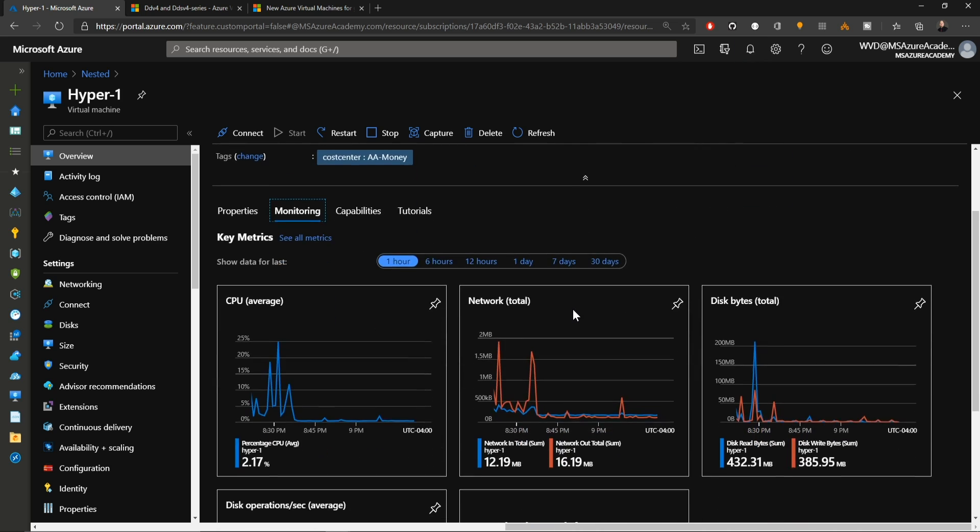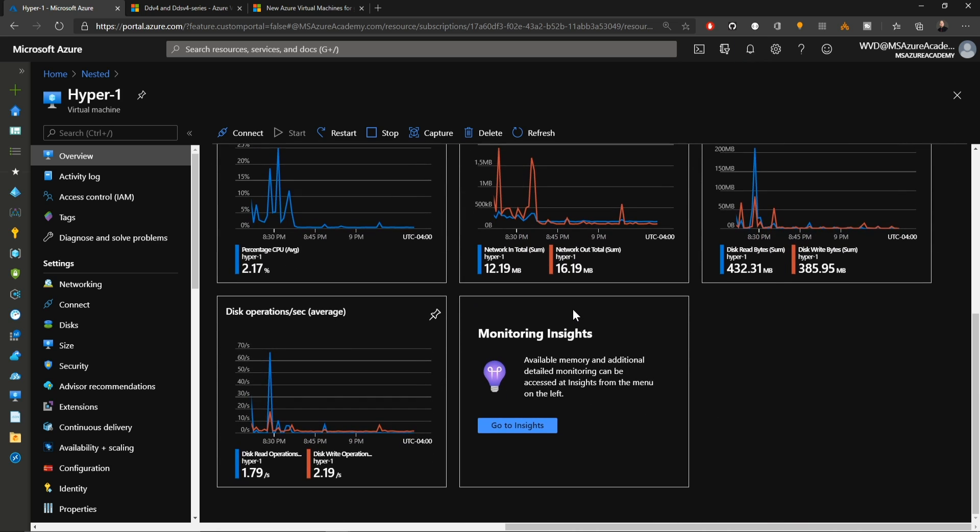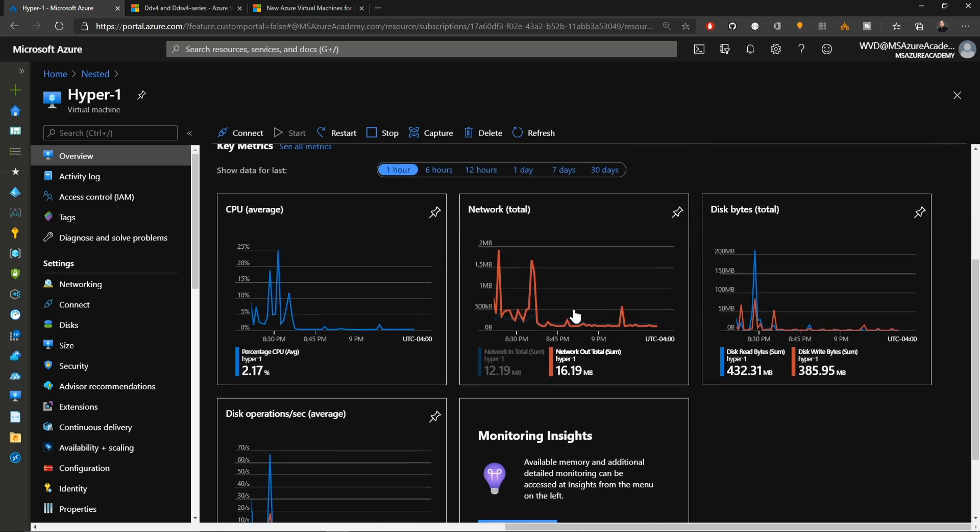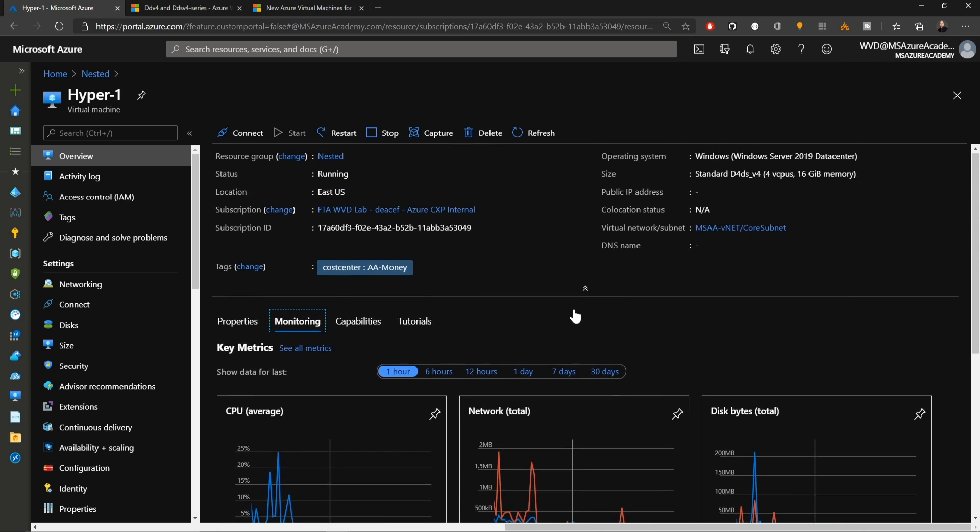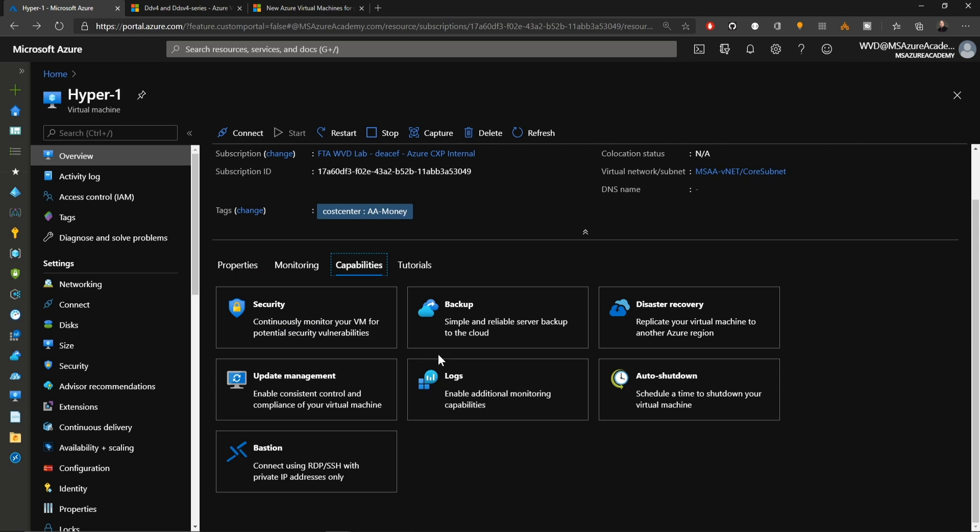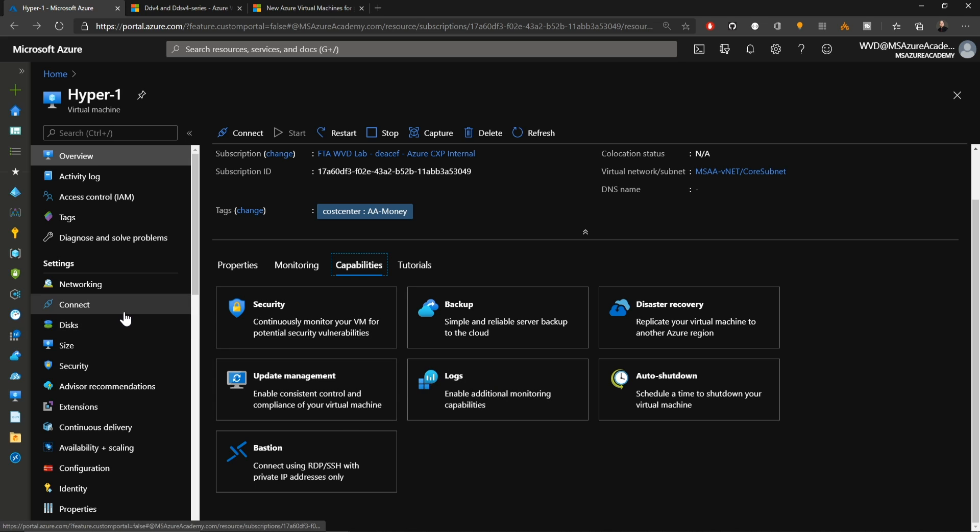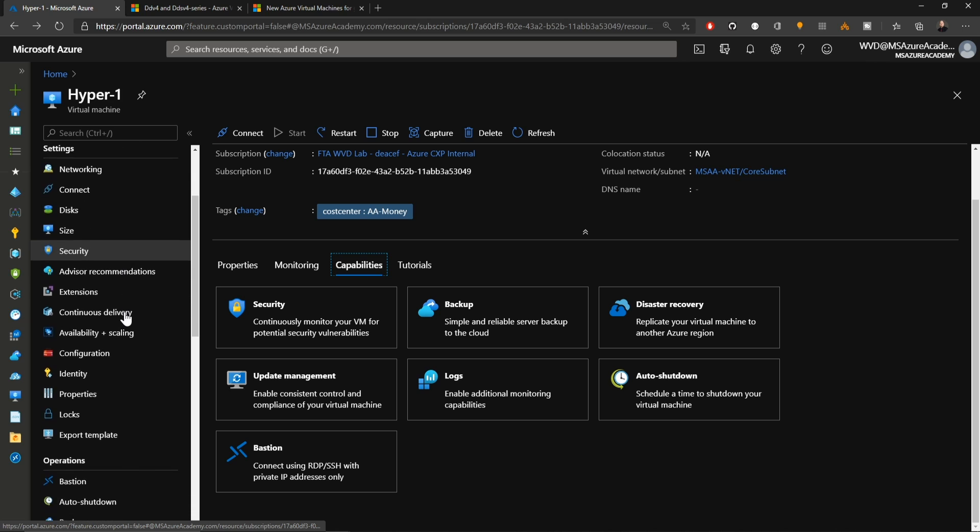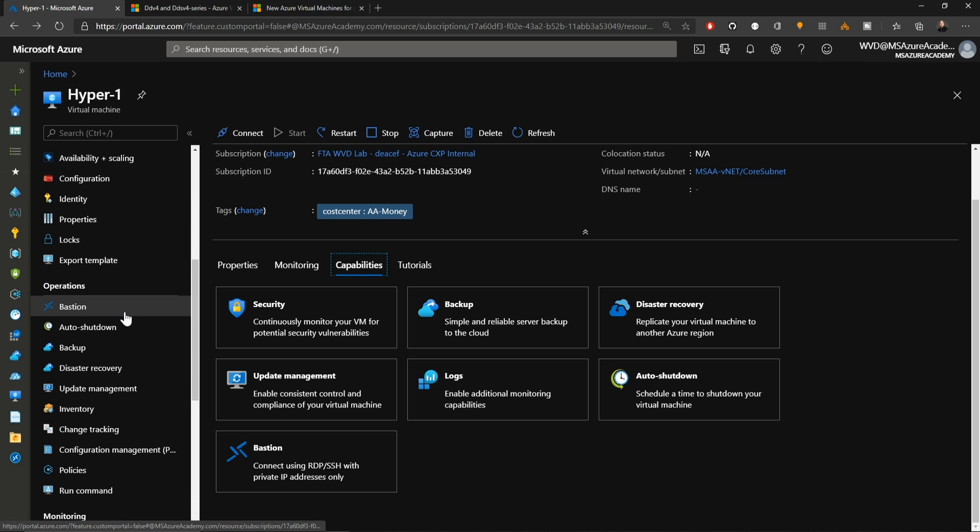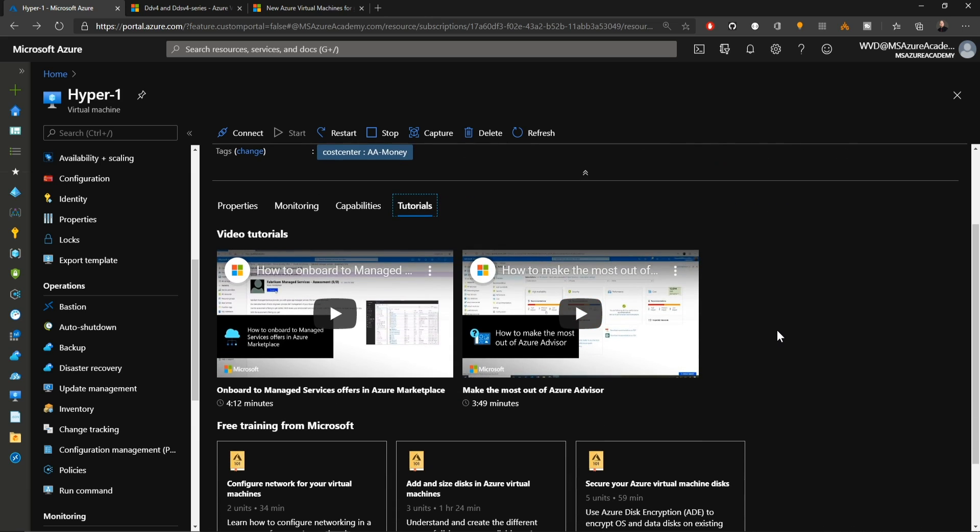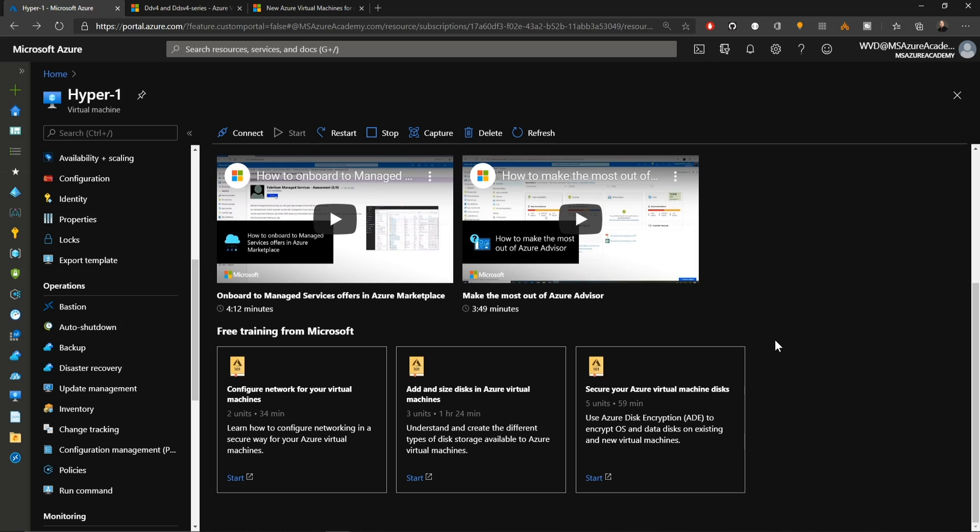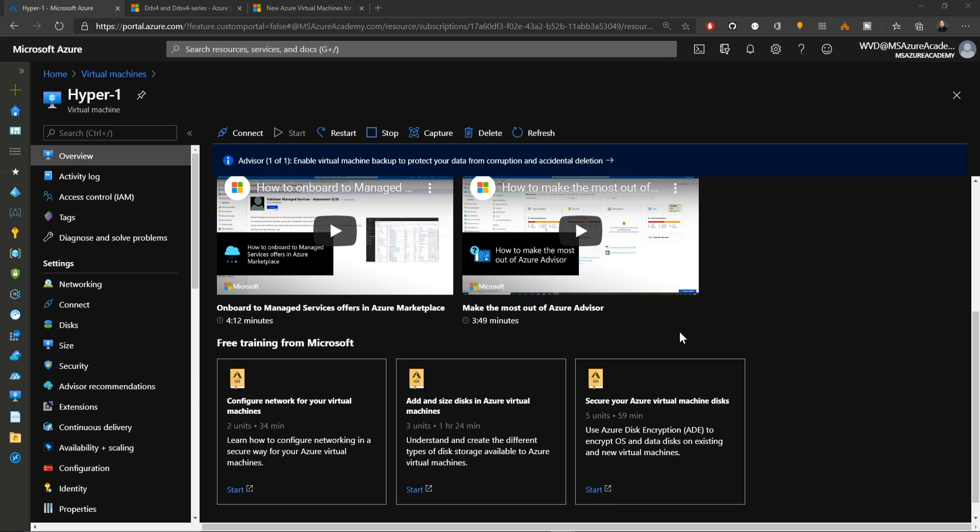On the Monitoring tab, we can see all of the standard Azure monitoring stuff for your disks, network, and CPU. Under Capabilities, we have some quick links just to centralize everything in one place rather than going down the blade like you have in the past. There's even a tutorial section now so that you can get a little more understanding of how to manage your virtual machines and some links out to some free training on Microsoft Learn.